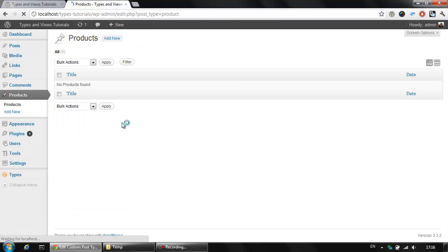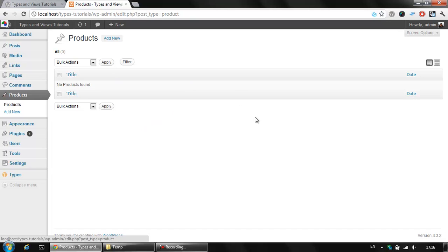If we click on the products we are about to see a standard listing similar to the one that you have for posts and pages. The difference is that now we can create products on our own.